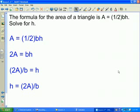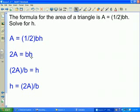Typically the area formula for a triangle is seen solved for the variable A. This example asks you to take that area formula and solve it for the height h instead. Starting with A equals one-half base times height, multiply both sides by 2 to get base times height equals 2A, then divide both sides by the base. Height equals 2 times the area divided by the base.